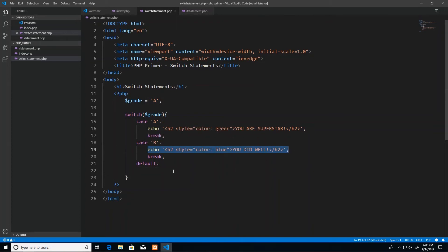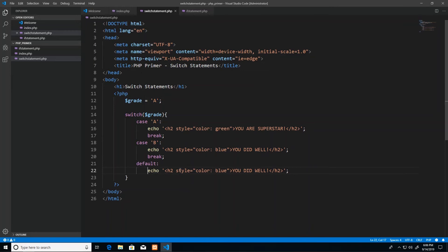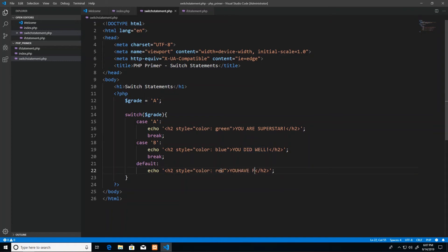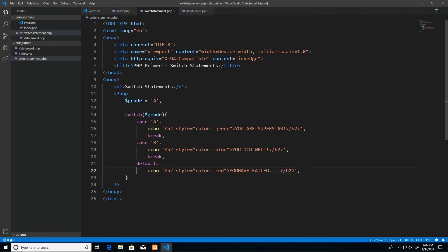So default would be the switch statement's equivalent to the else in an if statement. So we say default, and then the default would print you have failed. I'm just going to borrow this and paste it down here, make sure I indent it, and I'm going to print that in red. The text should say you have failed. And then once again we have our break statement.